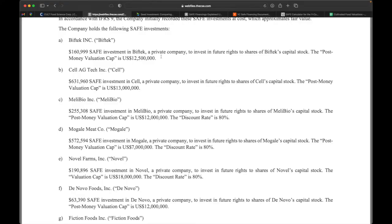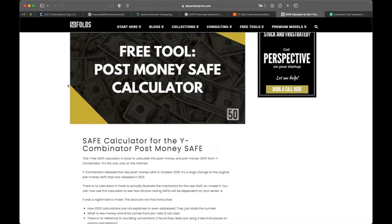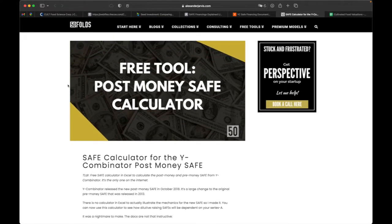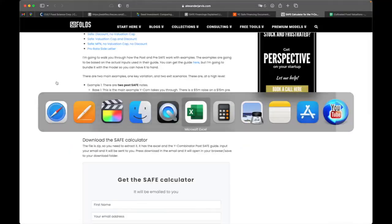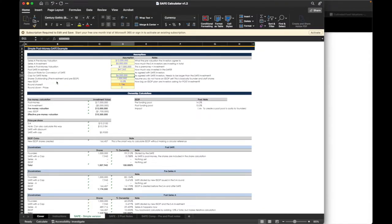Now I understand SAFE agreements a little bit more, but how does that help me actually value Cult Food Science? How can I take what's in their financial statement and actually figure out what they're worth? Well, there's a great website who's put together a post money SAFE calculator. So we're going to look at that here.